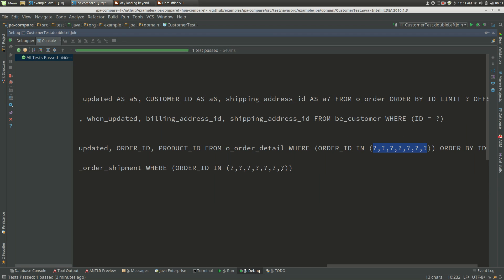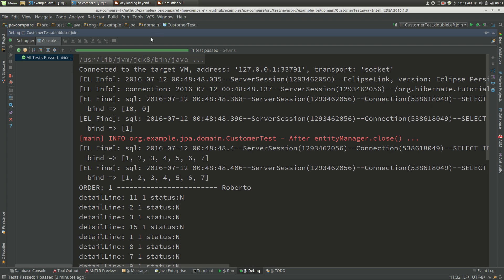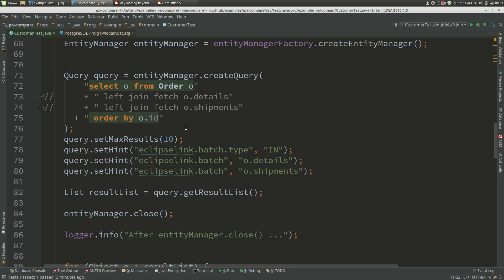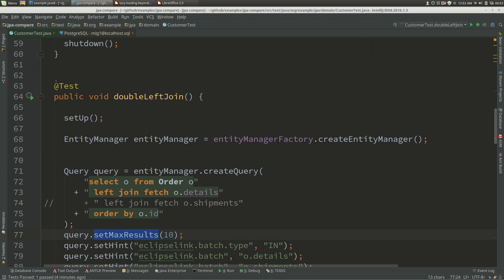EclipseLink and Hibernate don't do that padding, which is a slight disappointment. The next thing to look at is doing a fetch join, which you might think is equivalent to lazy loading, but we actually get a semantically different query because we've got max results here. This is something you need to be really careful of - if we run this query we probably won't get what you expect.